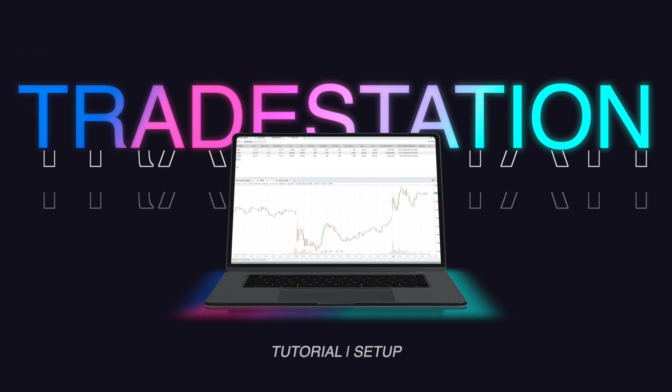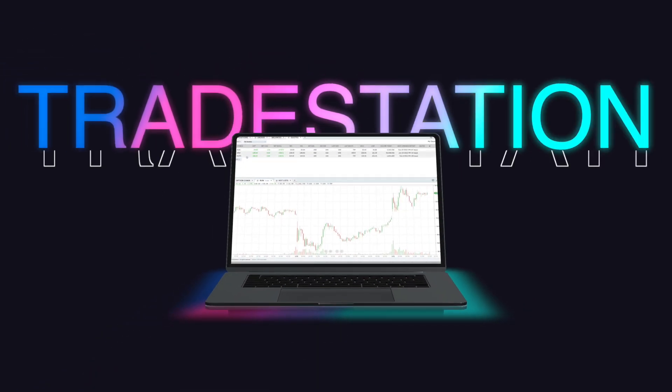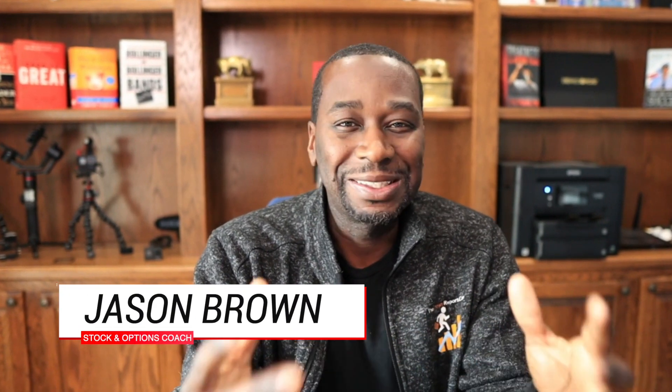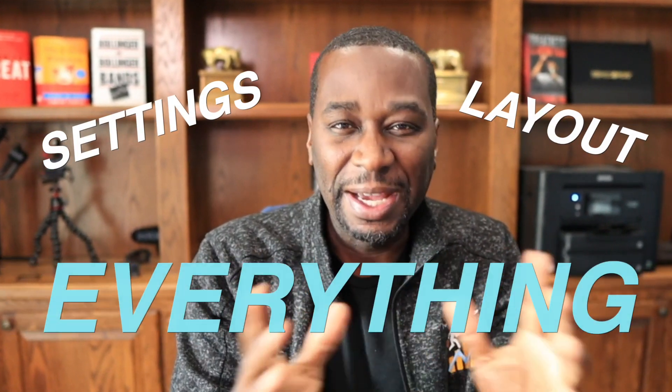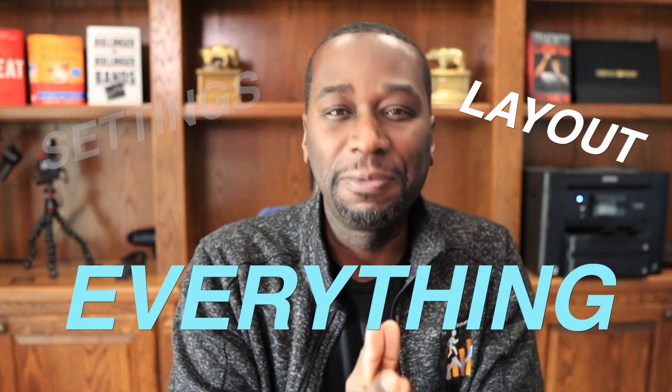Looking to learn how to use the TradeStation web platform? Well, don't worry, I got you. In this video, I'm going to walk you through how to set it up and how I use my charts as a power options trader. I'm going to walk you through the settings, the layout, everything to make you feel comfortable using the TradeStation web platform. Let's get into it.